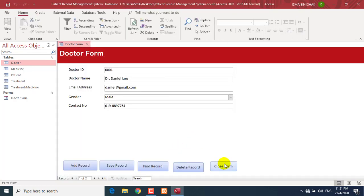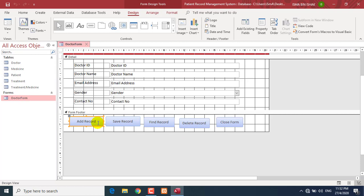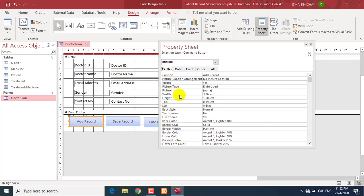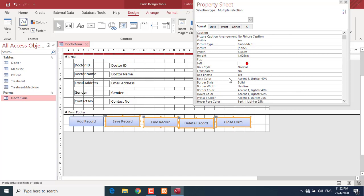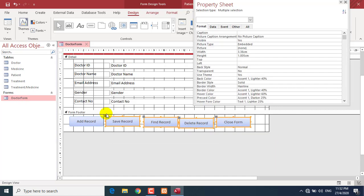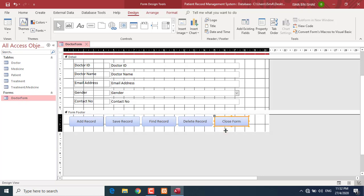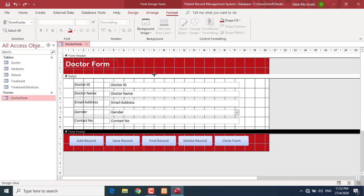Now I'll make all buttons the same size. Right-click the Add Record button, go to Properties, and note the Width value — for example 3.36. Copy it with Ctrl+C, highlight all the buttons, and paste with Ctrl+V. Do the same for the Height property: copy it, highlight all buttons, and paste. Then you can adjust the positions. You can also give the footer the same background color to match the form.